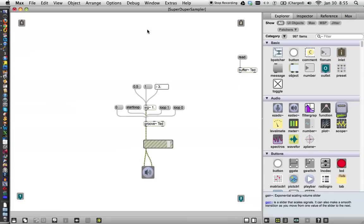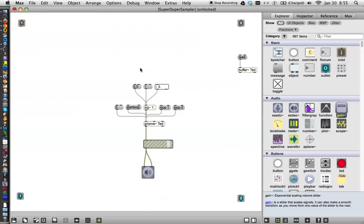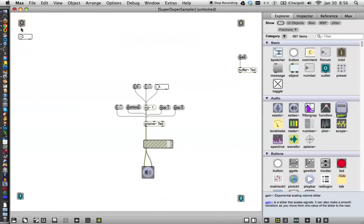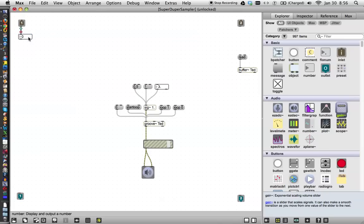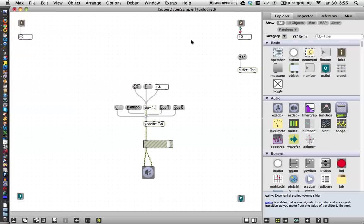Now all we have to do is figure out how to get our frequency, which is coming in over here, and our volume to control the groove object. So let's unlock our patcher and consider for a moment what needs to be done here. We need, let's put some number boxes in here so that we can actually see what's going on. Here's a number for our incoming velocity, and here's a number, excuse me, this one incoming Hertz.